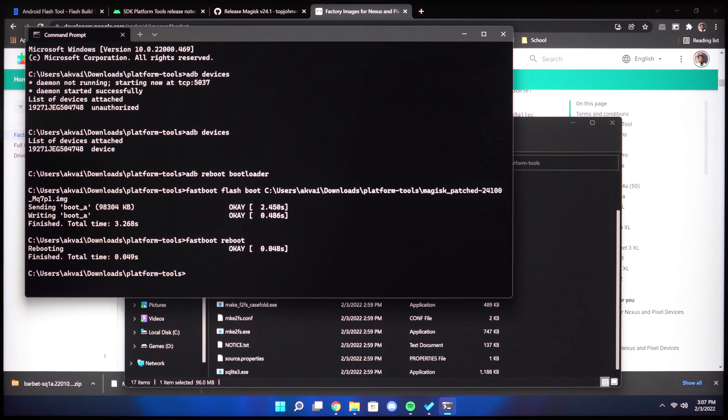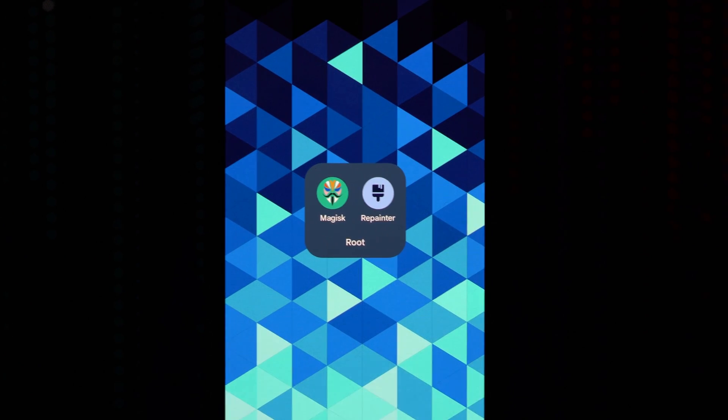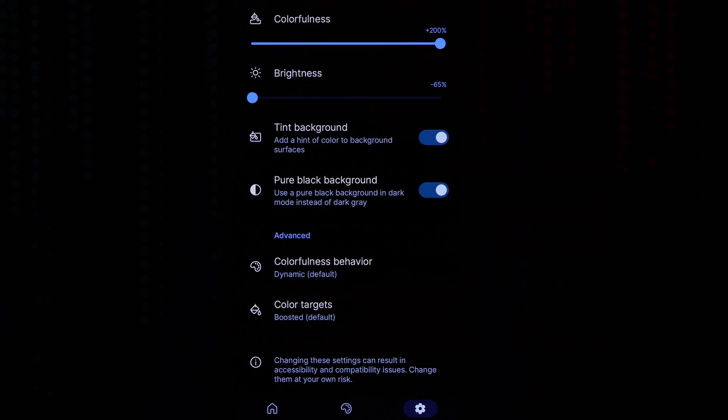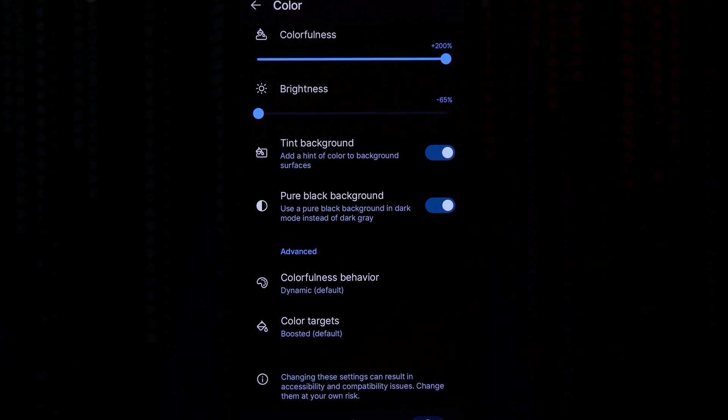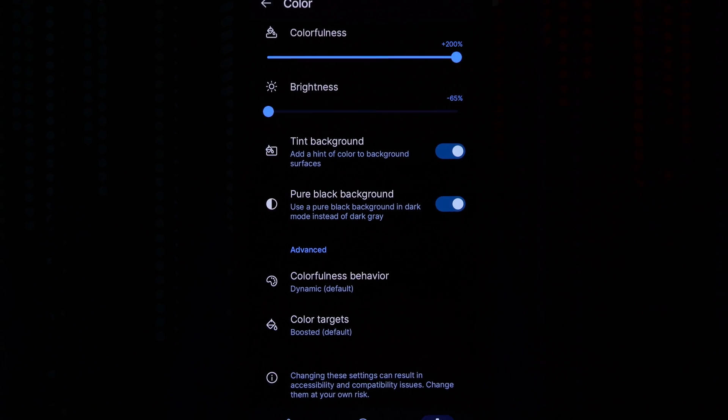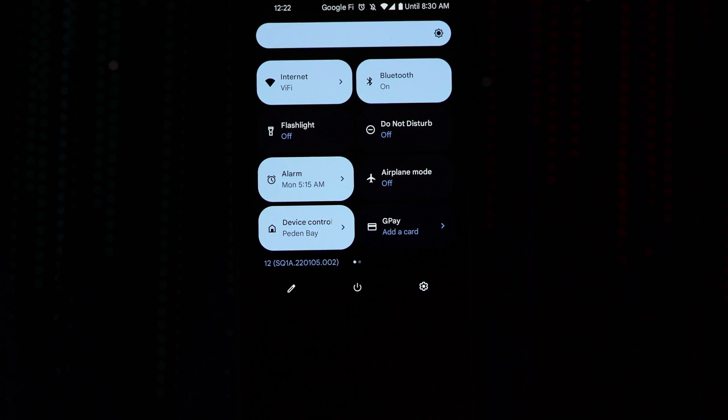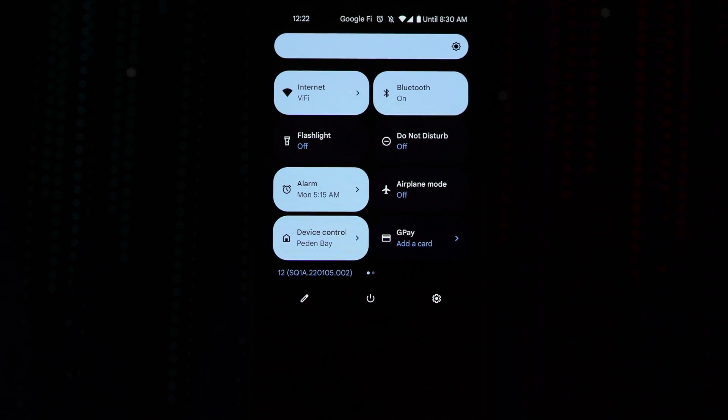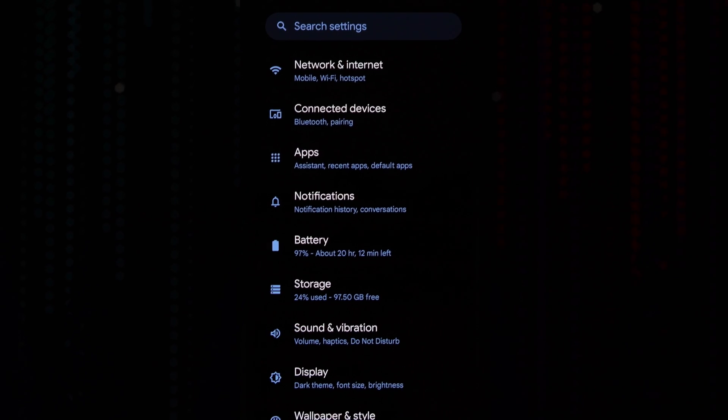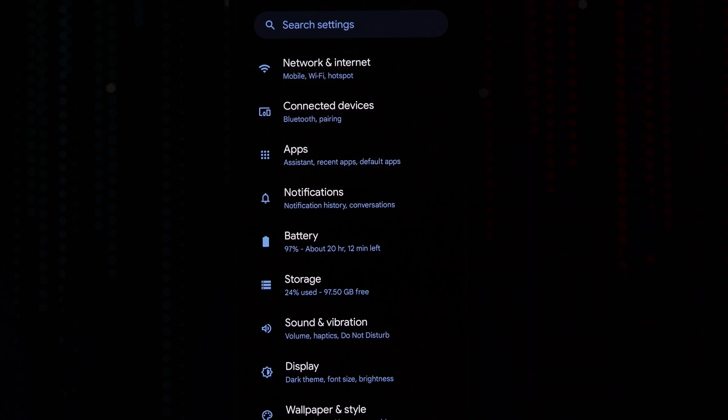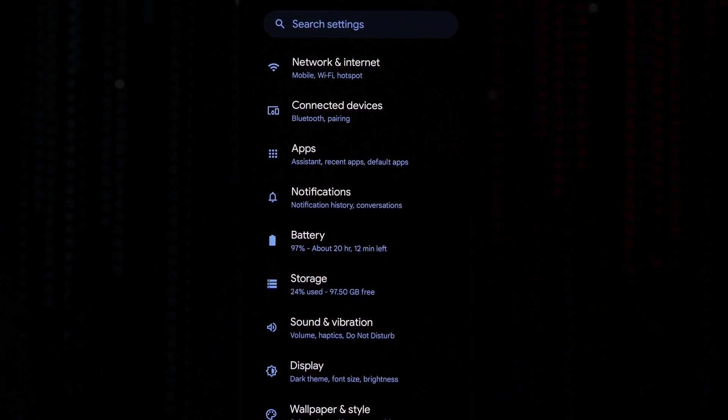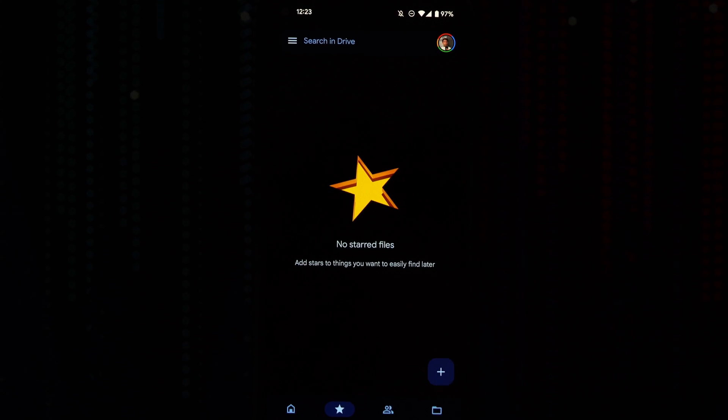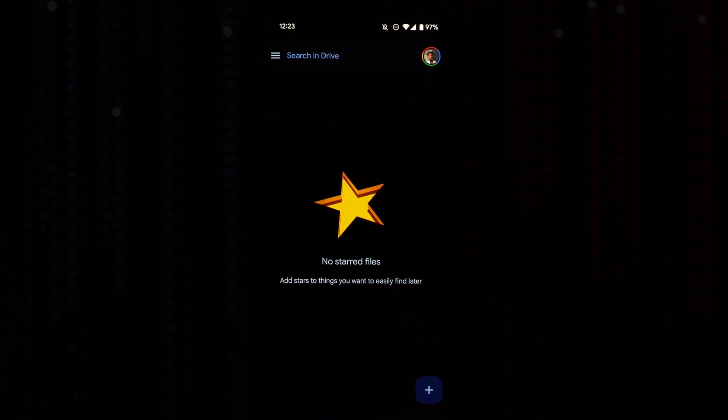Some of the advantages of Root are that you can customize. One of my favorite apps to use is Repainter. This allows in Android 12 to change all the colors in the UI and use an AMOLED background similar to how it was in Android 11. It applies system wide and it applies within system apps. Here you can see in the control panel and in the settings panel. And it works in many other apps like Gmail, Google Drive and Messages and even the phone app. Thanks for watching. See you soon.